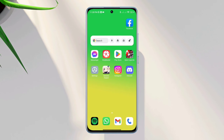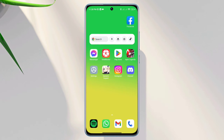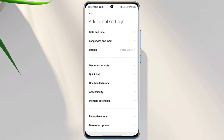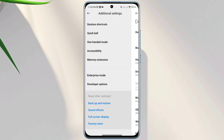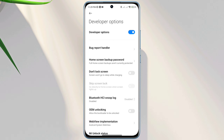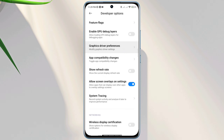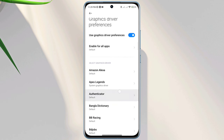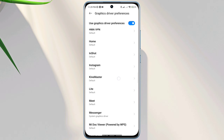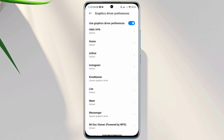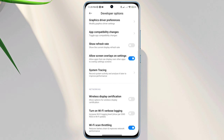First, fix the graphic driver preference setting for the app. Open Settings, scroll down to Additional Settings, scroll down to Developer Options, and make sure to turn on the Developer Option. Scroll down and find Graphics Driver Preferences. Tap on it. Now find the KinMaster app and tap on it. You need to choose the System Graphic Driver. Now go back, scroll down, and tap Allow Screen Overlay on Setting.